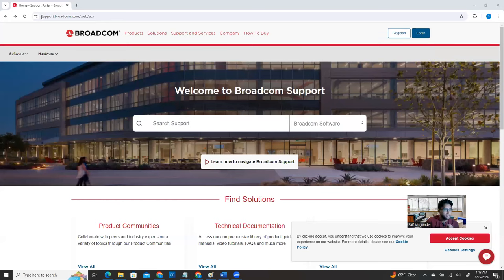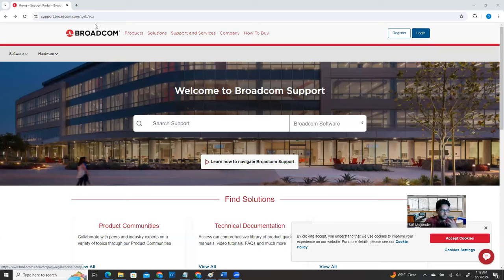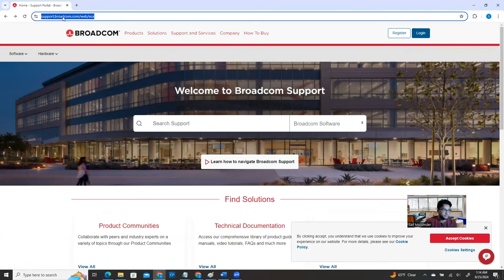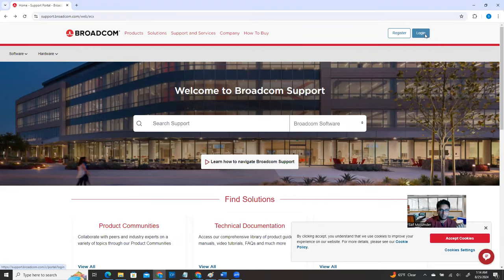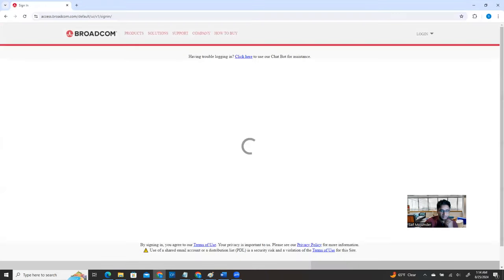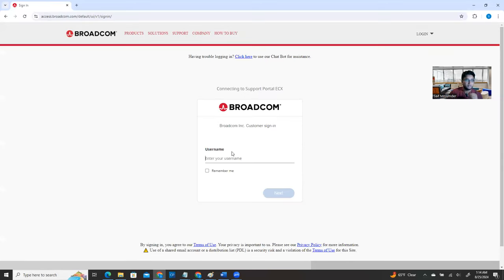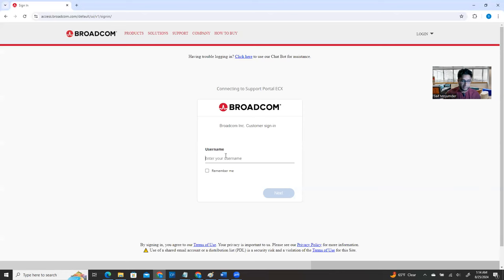Open your browser and type HTTPS colon slash slash support.Broadcom.com. Then click Login. You're going to get the login screen where you can put your username and password. If you don't have an account, you can click Register. In the previous screen, there were two buttons — Register and Login. I clicked Login because I already have an account, but if you don't, click Register and sign up.